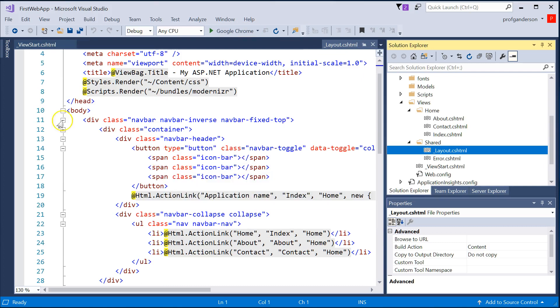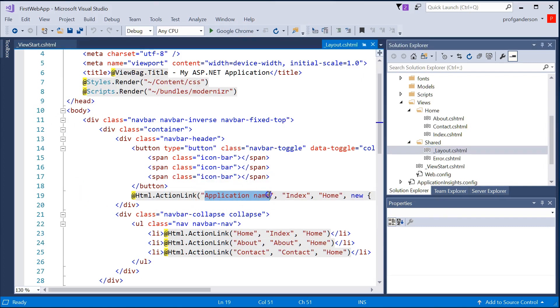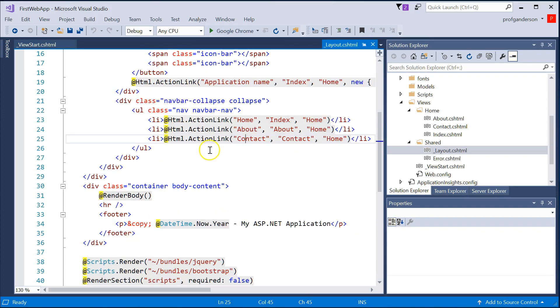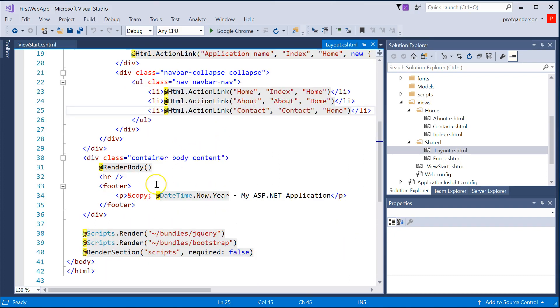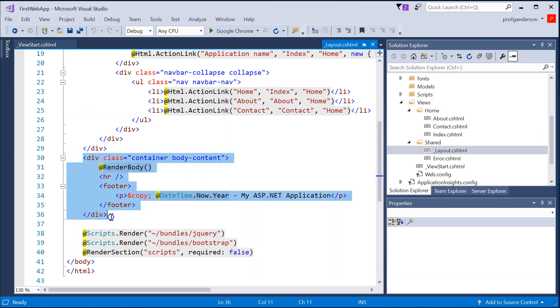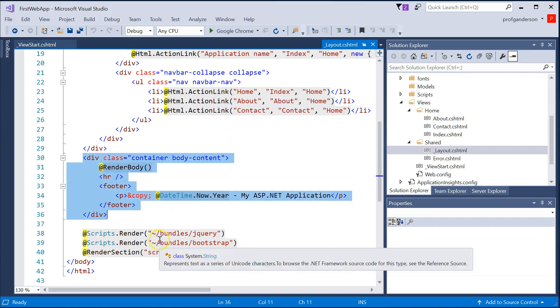For instance, when we go to Run It, watch for text like Application Name and Home and About and Context or Contacts, and then see if there's a footer that's also included.